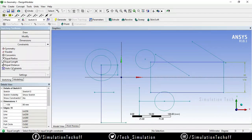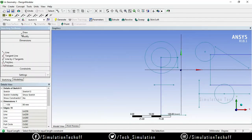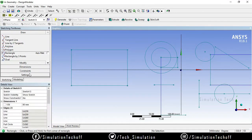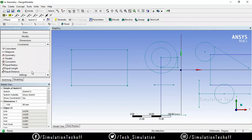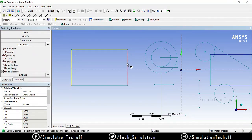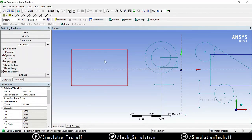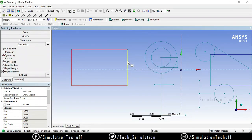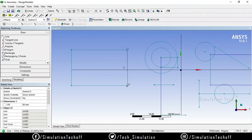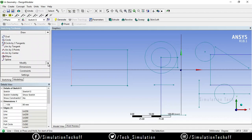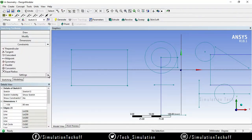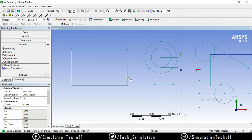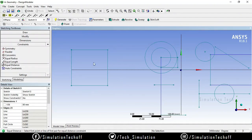The next option is Equal Distance. If you have a rectangle and want to convert it into a square, apply the Equal Distance option. Select three or four segments. If it shows an over-defined sketch, undo and redraw a line segment, then go to Constraints and Equal Distance. Select the first segment and the second segment — the shape is converted into a square with all sides equal.